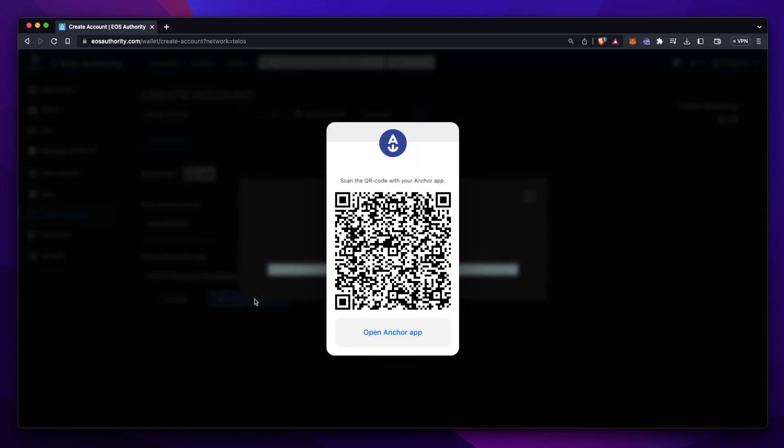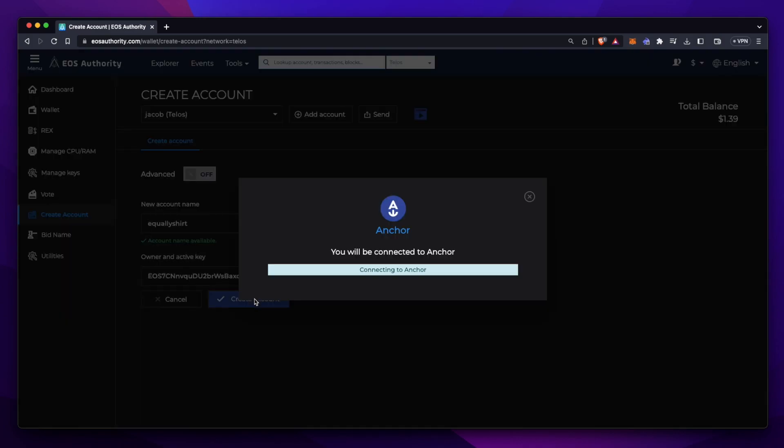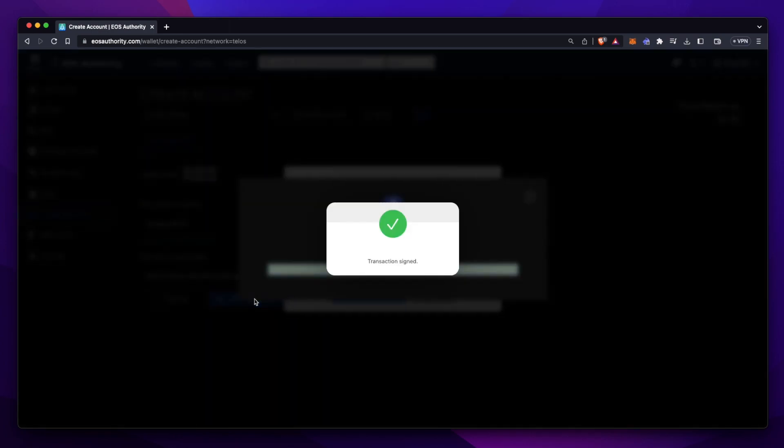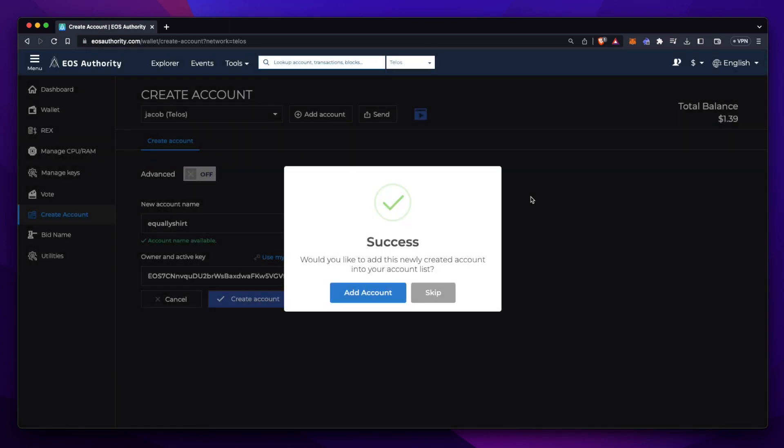You'll then want to use the Anchor app to sign for the transaction. Now that our transaction is successful, we should be able to import our new account into Anchor. If you use EOS Authority often, you may want to add this account, but you don't have to do this.